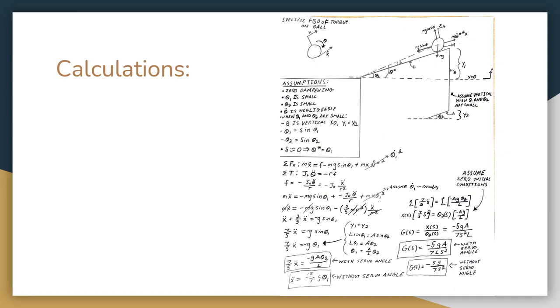From here the Laplace transform was done to determine the transfer function. We have two transfer functions listed. One that goes from the servo angle to position and one that goes from beam angle to the position.